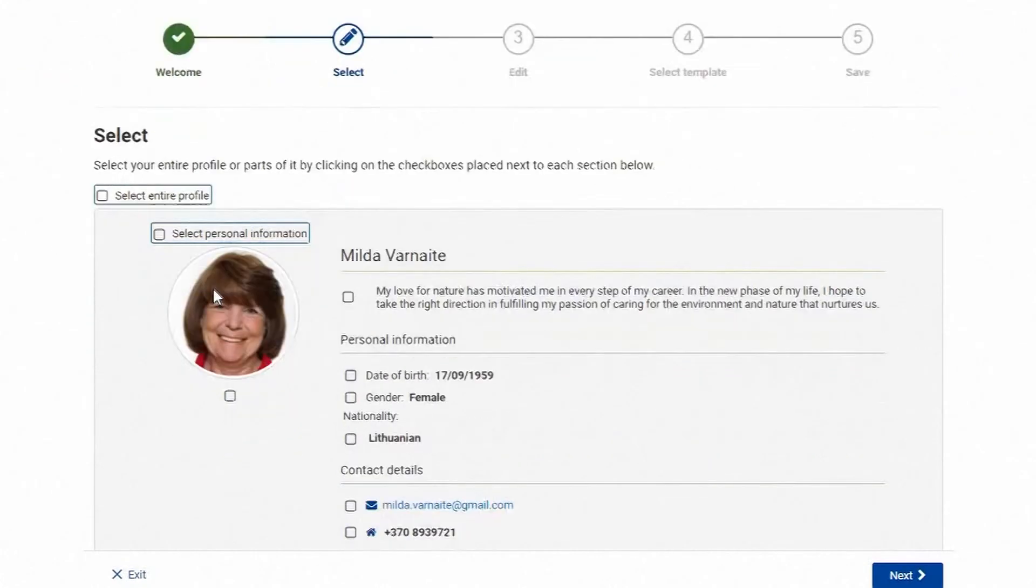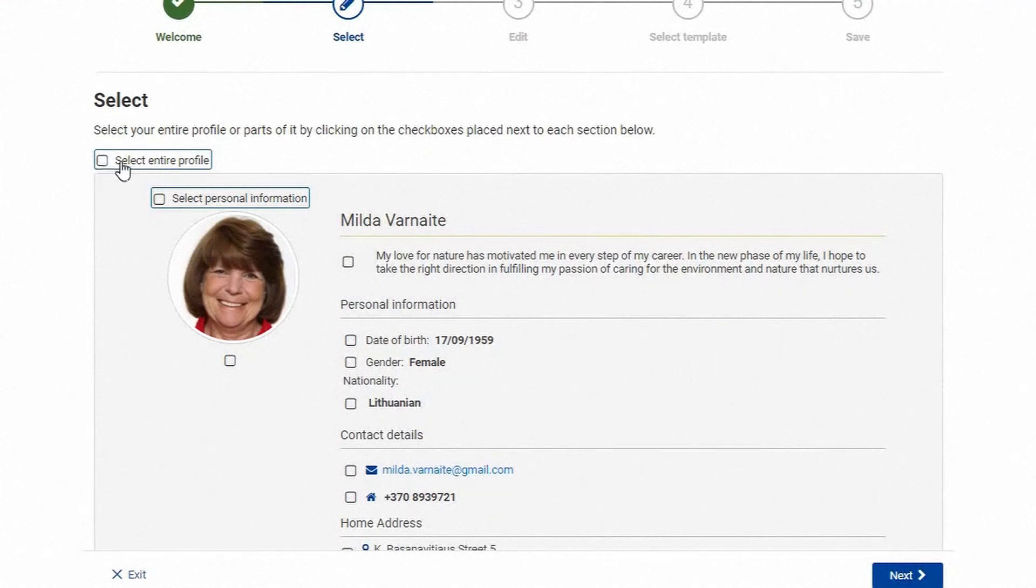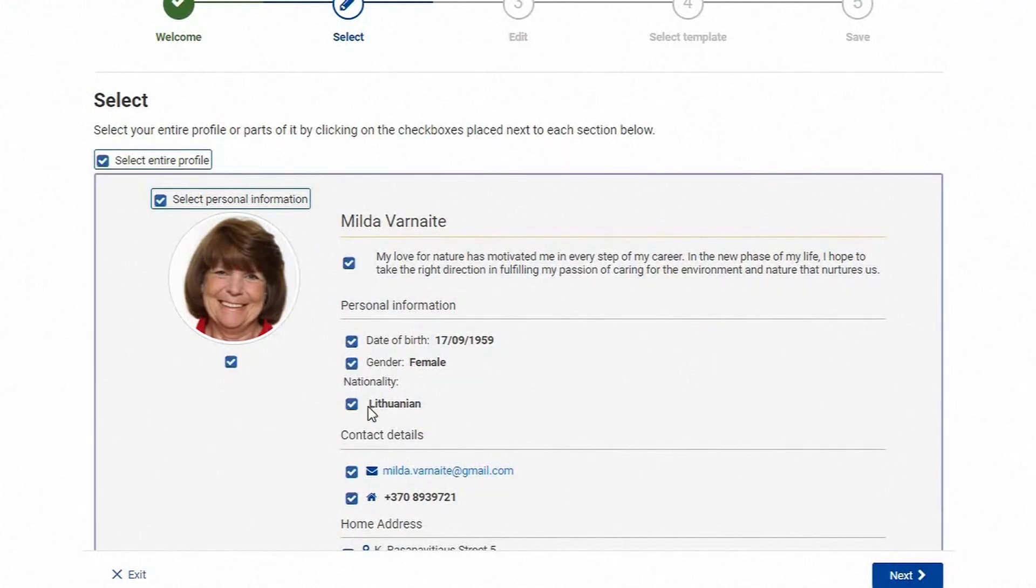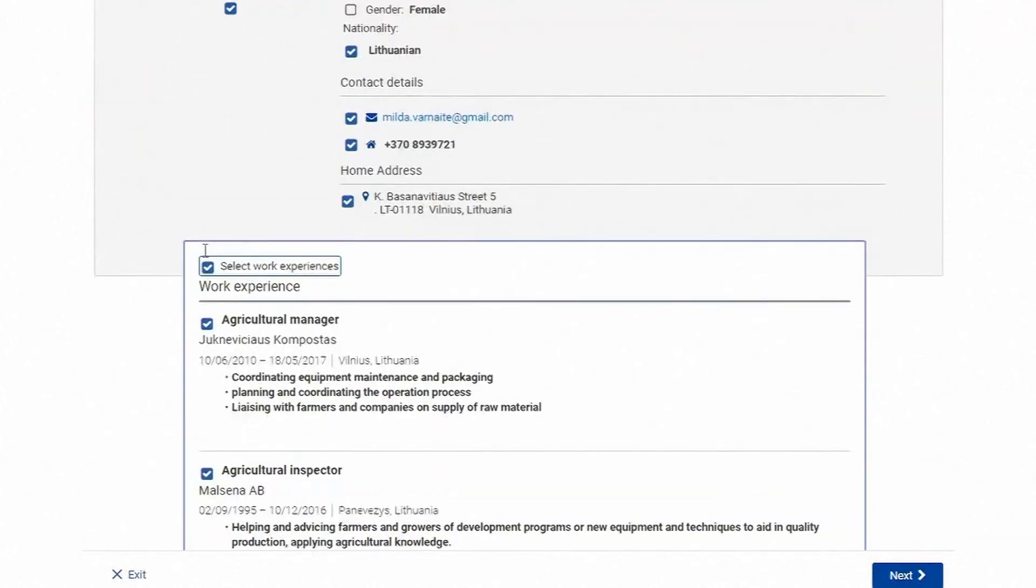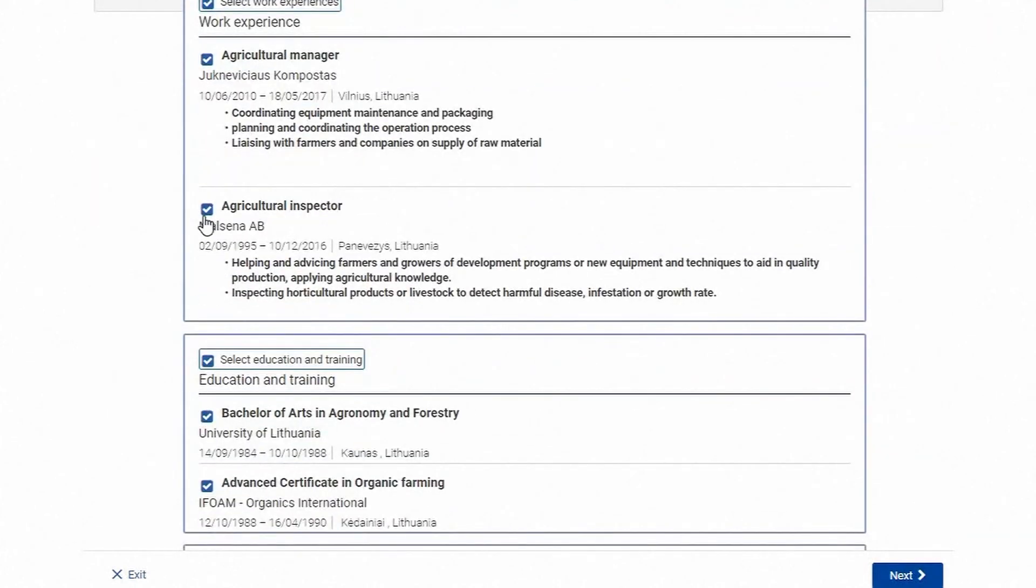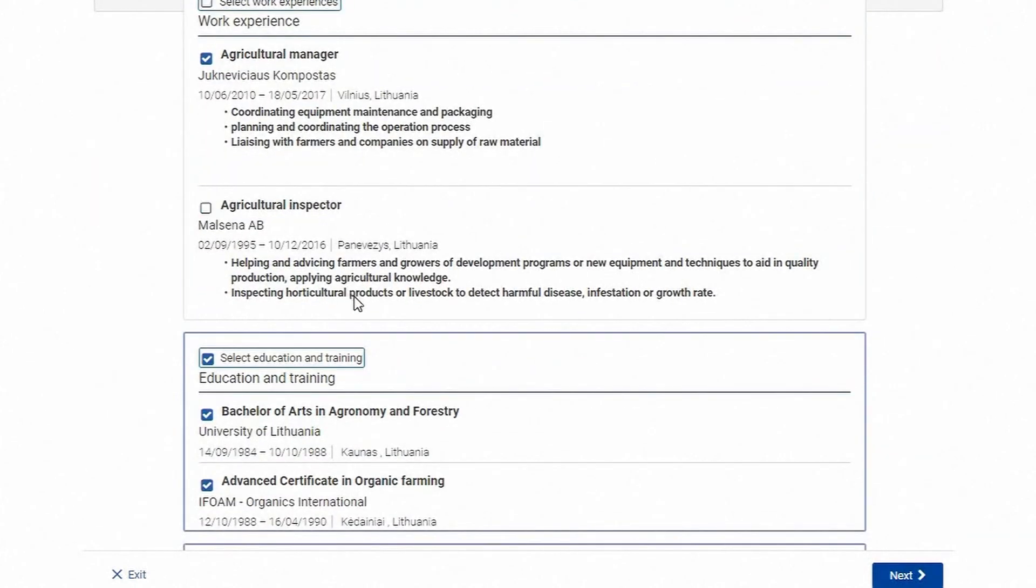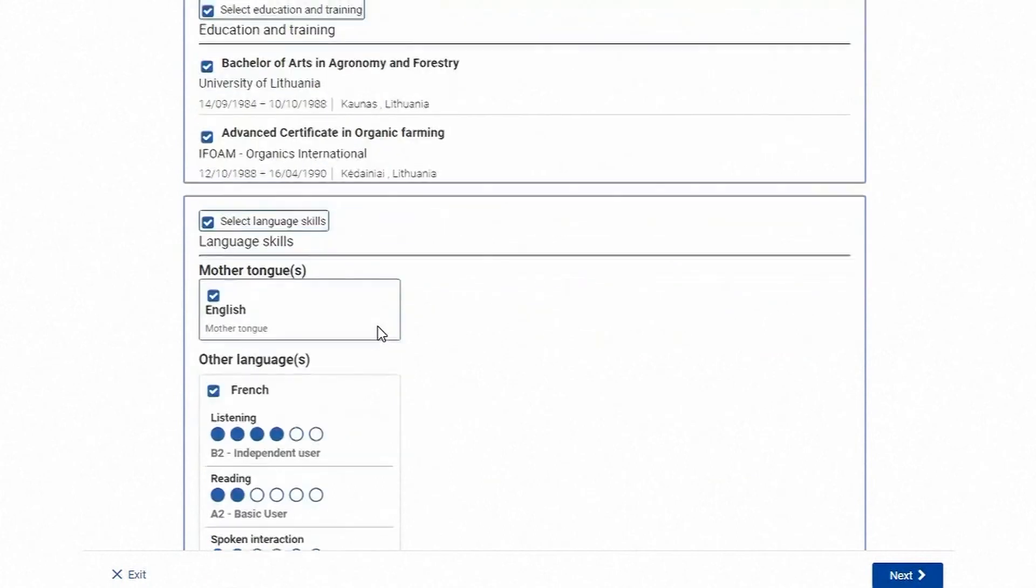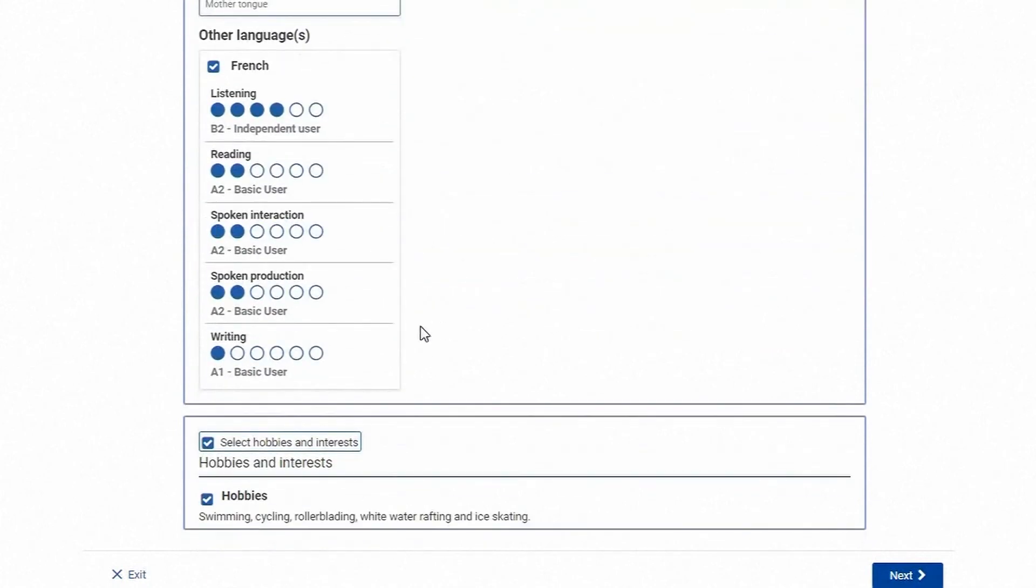You can customize each CV. You can select which information from your profile you want to appear on the CV. If you want your CV to be shorter or you think some information is not relevant for this course or job you can just deselect it.